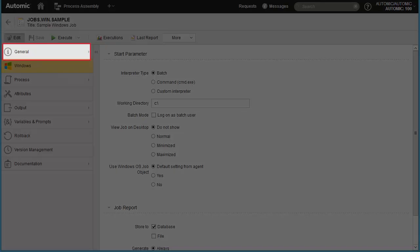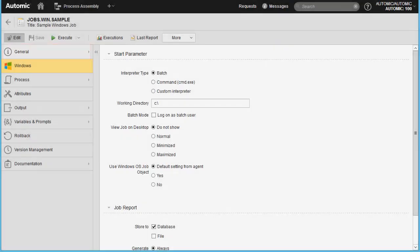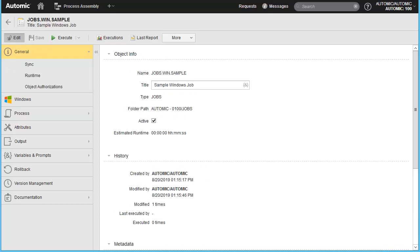Let's head to the general page and briefly show the information it contains. In the general page, we find the name and title of the job, as well as the history. Note the active checkbox, which makes it possible to disable the job and prevent any possible execution.